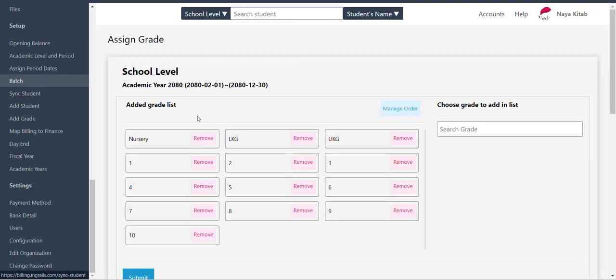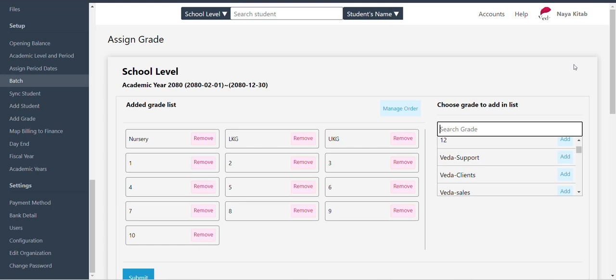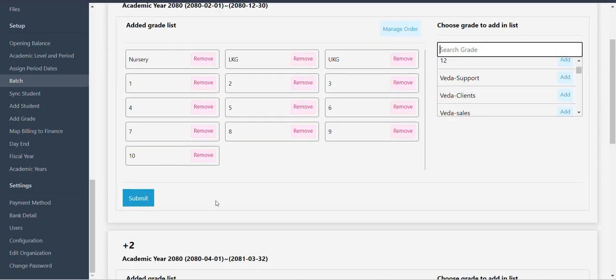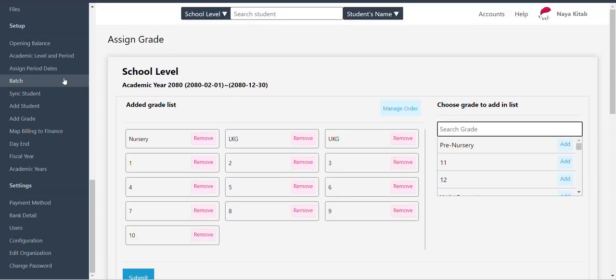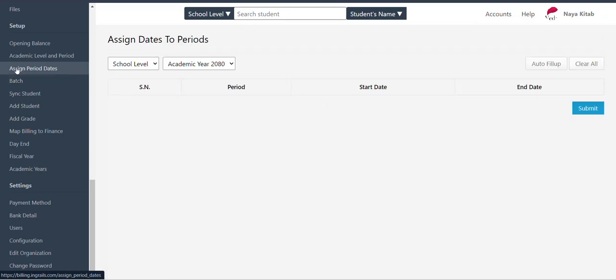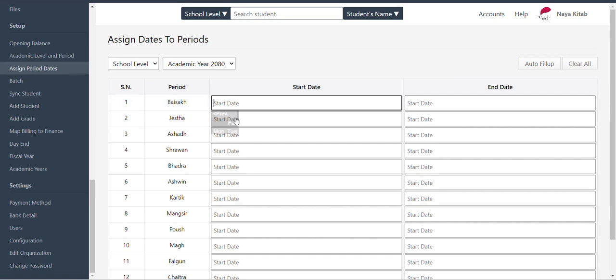That option is to complete the student's billing. We have to do a period with batch. So batch is to complete the batch. If you have to add any grade then we will do a period and we will assign period automatically. Overall is to complete the period.